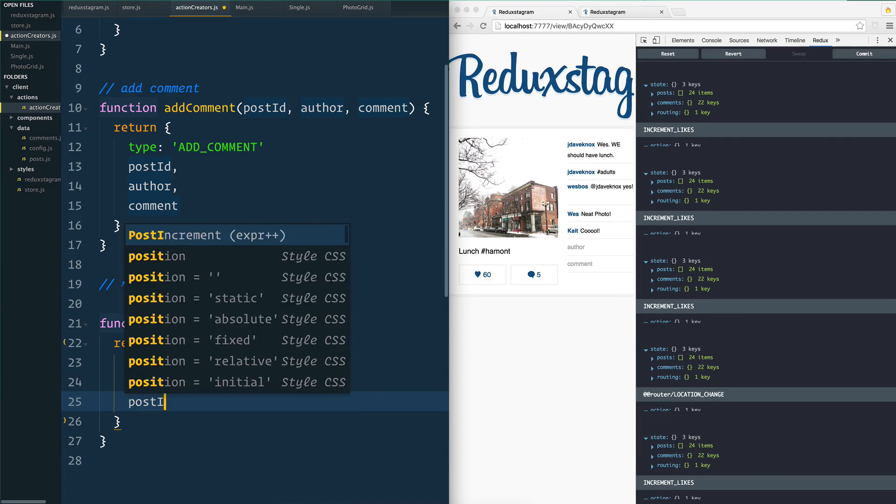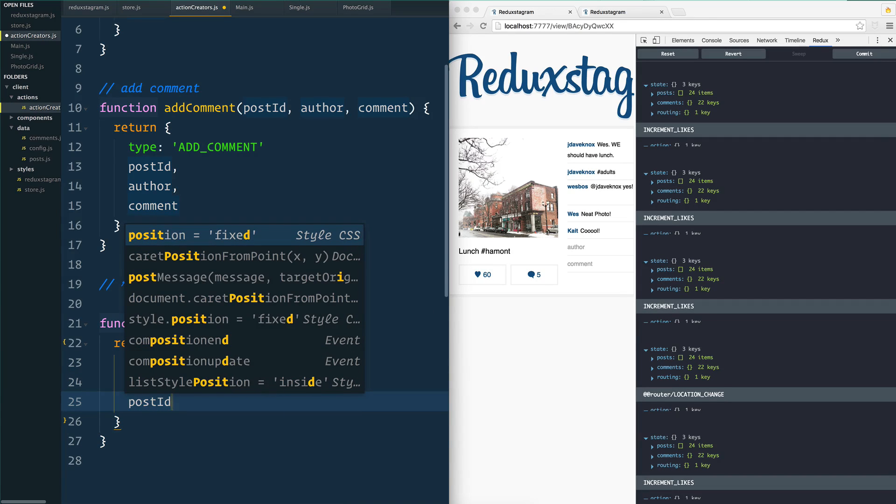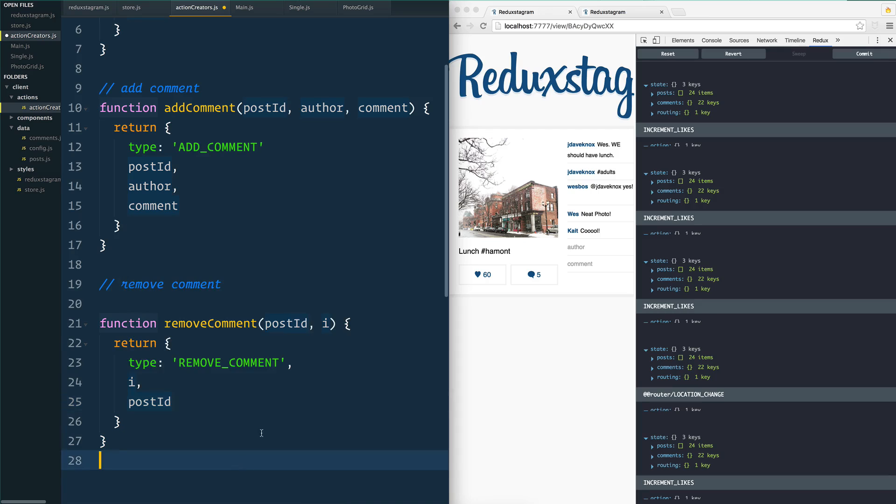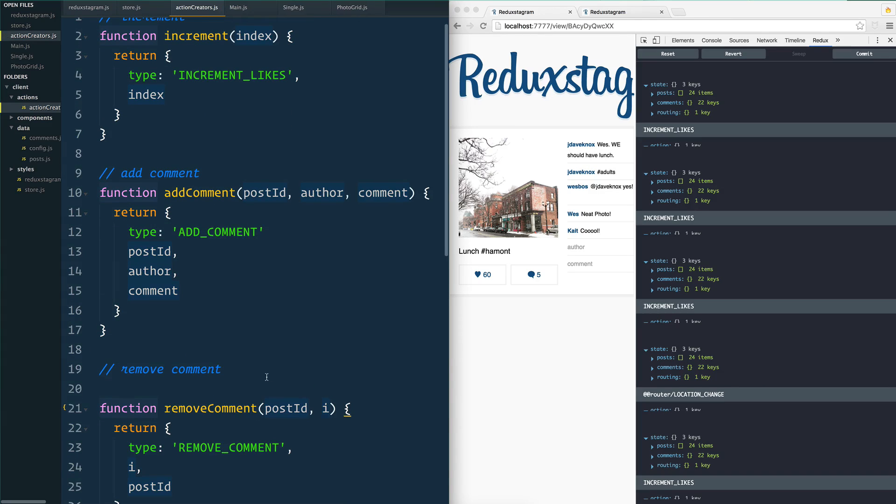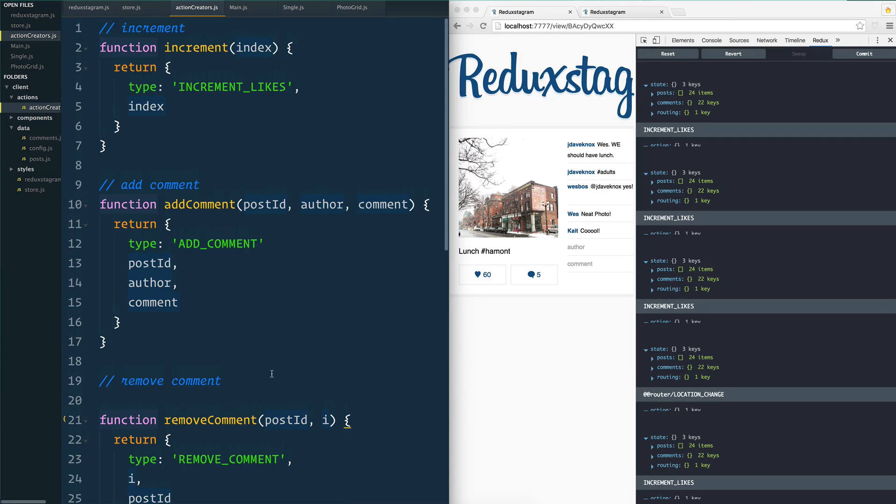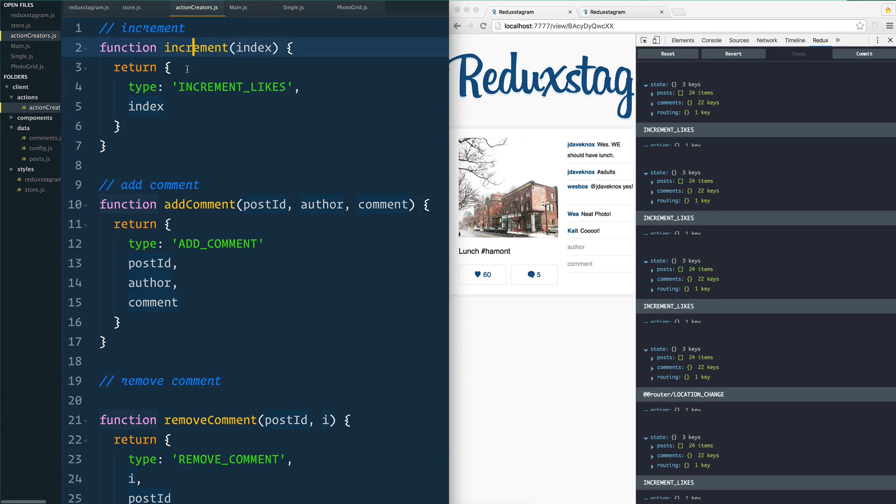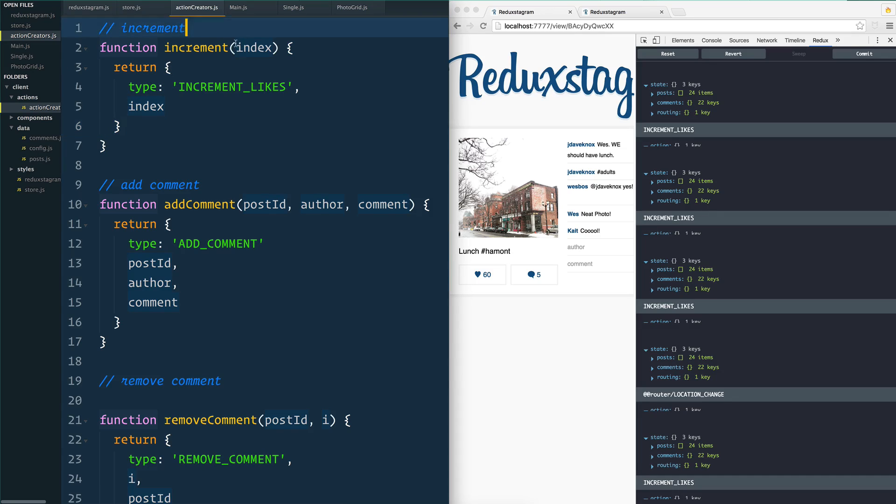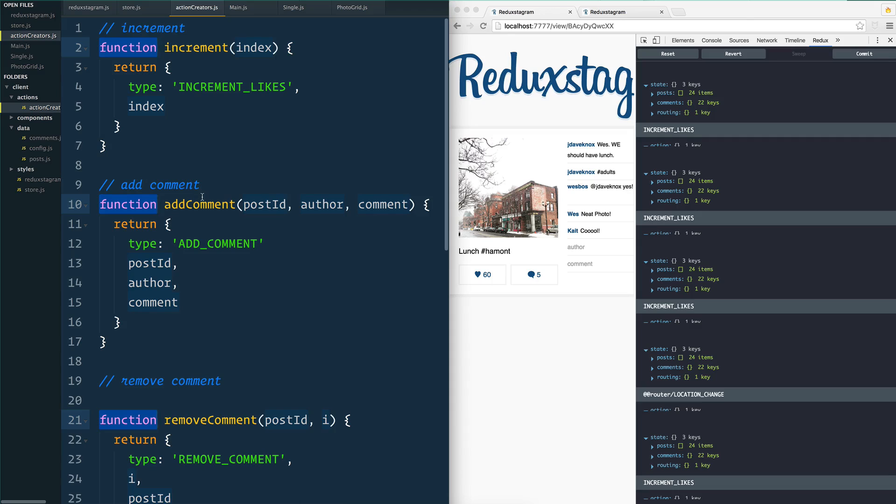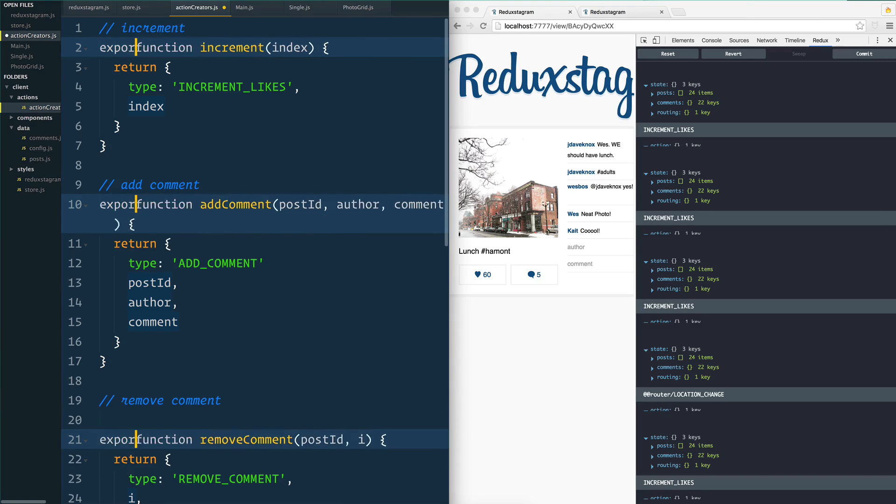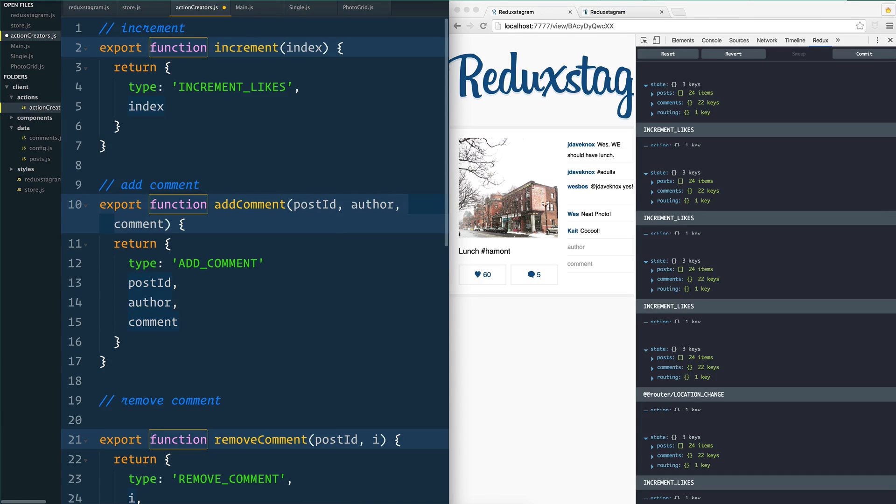So those are the three things - these are action creators. Why do we call them action creators? Because this is the action right here, but the action creator actually puts it together and then we'll dispatch it out into the air. So we need to export all three of those in order to be able to access them later on, so we'll just pop an export right in front of them.